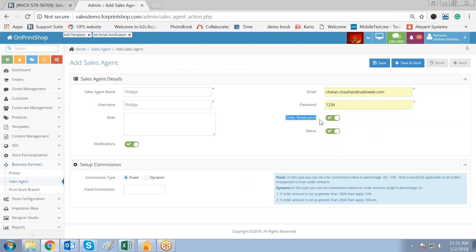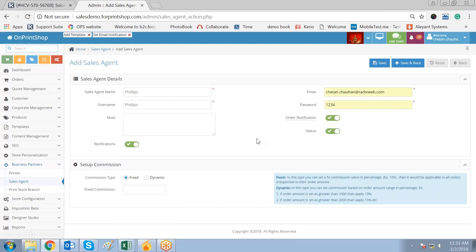When I select the order notification, that means whenever any customer of the sales agent places an order, a notification will go to this email ID about that order's details. This notification is also given to the user about the username and password of the sales agent on this email ID. Now the statement has to be on.